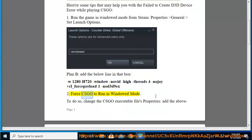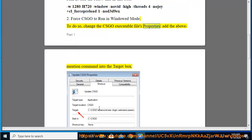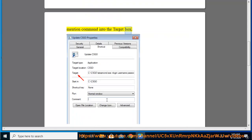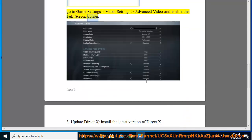Force CSGO to run in windowed mode by changing the CSGO executable file's properties and adding the above mentioned command into the target box. Then go to Game Settings, Video Settings, Advanced Video and enable the fullscreen option.